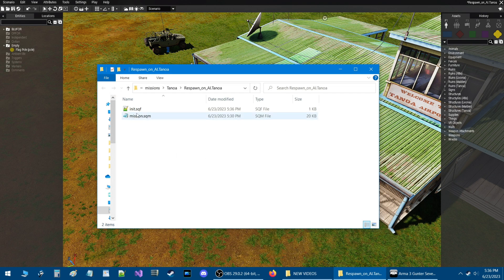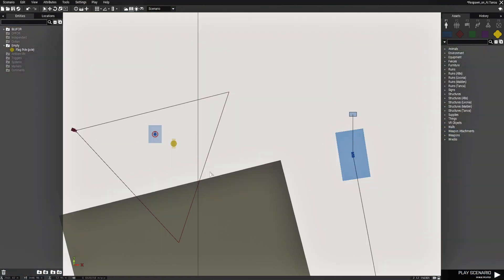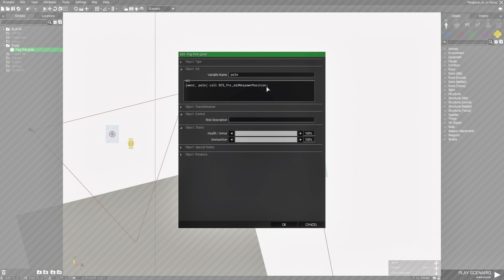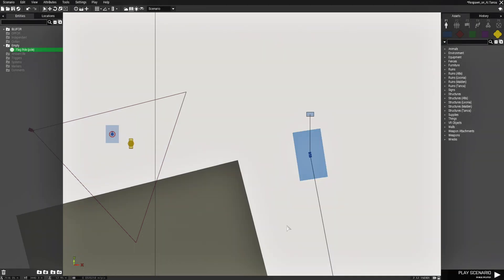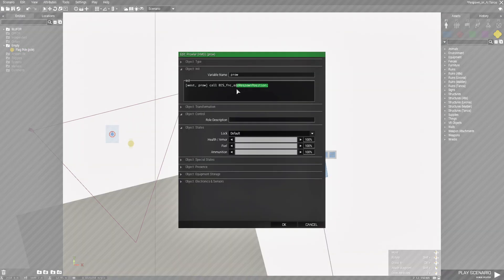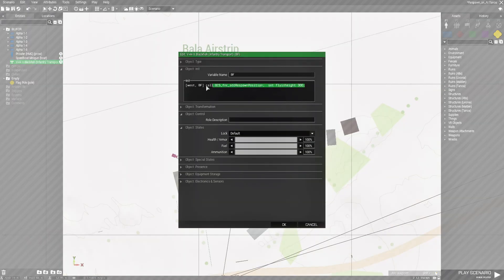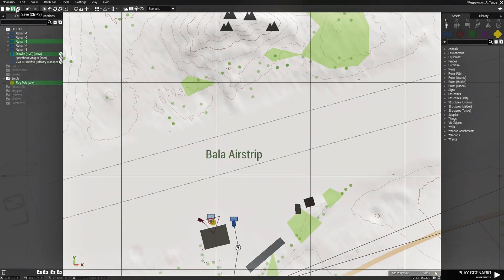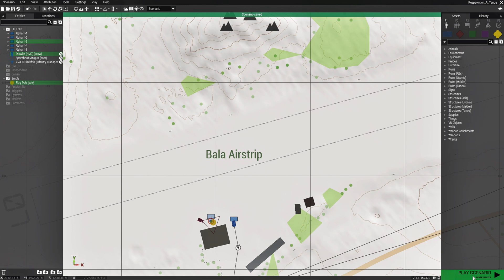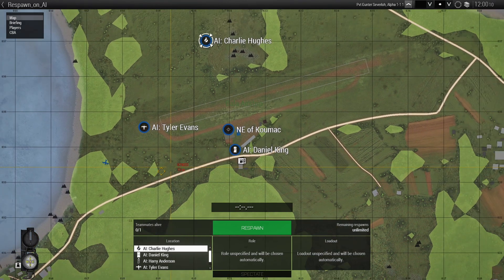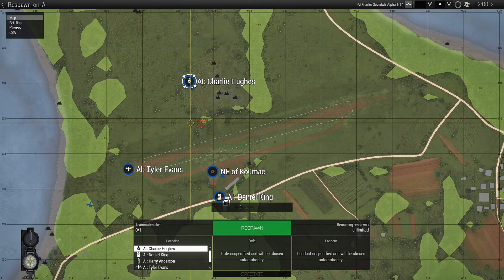Here's the new script we created. Go back into the mission, go to the flagpole, and remove the code from the INIT box — you can leave the variable names. Do the same for the Prowler and the Blackfish. Save, and with the server still up, hit Play. The code will be adding the same respawn positions, except now through the script.